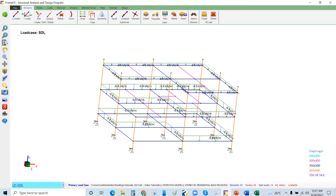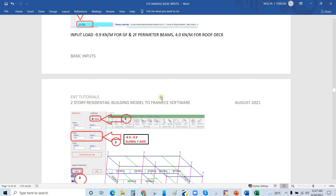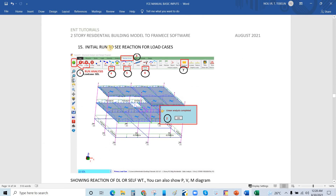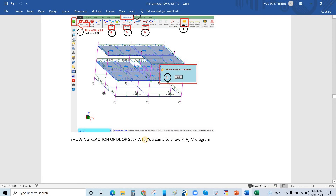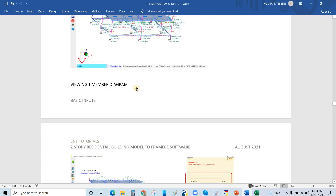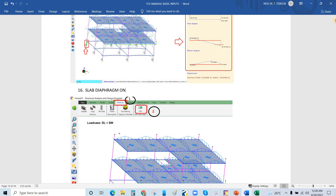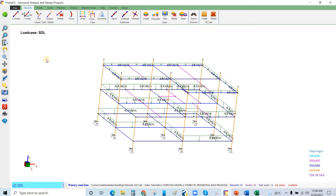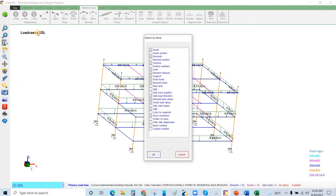Going back to the manual, the next step is an initial run. Before applying lateral loads, we will run the analysis to investigate the self-weight, reducible live load, and superimposed dead loads, because seismic loads depend on the gravity loads and self-weight of the structure. I will click Run to perform the analysis.